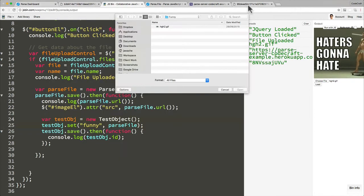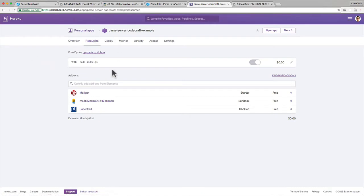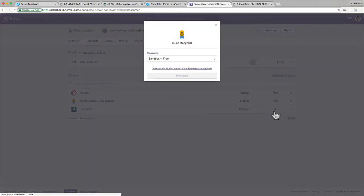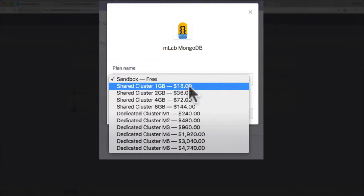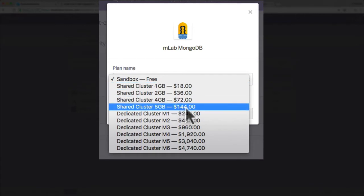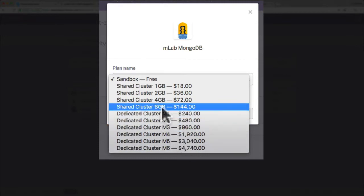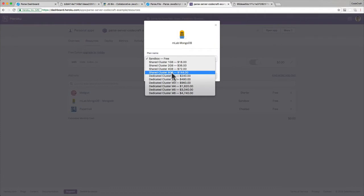If we look at our Heroku instance and go into our Heroku dashboard, you can see we loaded in a free version of the MLab MongoDB database. But if we look to edit the plan, just one gigabyte costs $18 a month and eight gigabytes costs $144 a month, and it goes up higher and higher. Eight gigabytes is a lot of instances and classes, but if you start including files in that mix — just that one file was 1.6 megabytes — it would start costing us a lot of money.